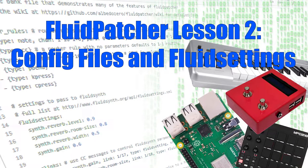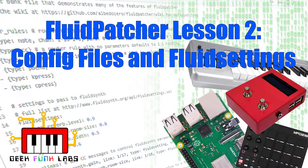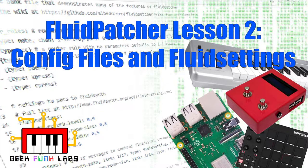Hi there, it's Bill Peterson, aka The White Tornado, here for Geek Funk Labs, with the second in my series of lesson videos on using Fluidpatcher, the cross-platform synthesizer interface that runs the Squishbox and the Headless Raspberry Pi synthesizer.